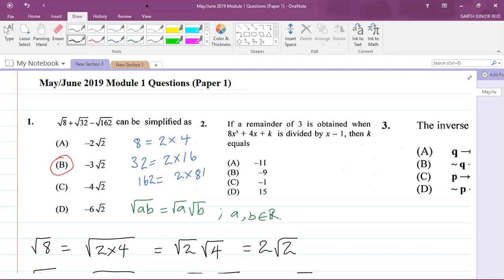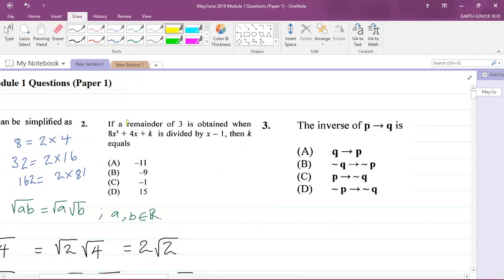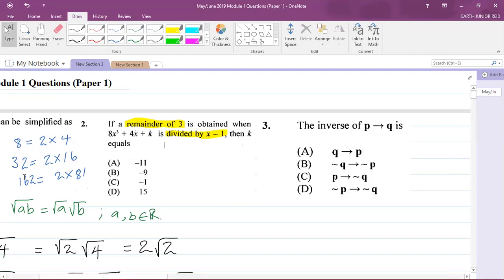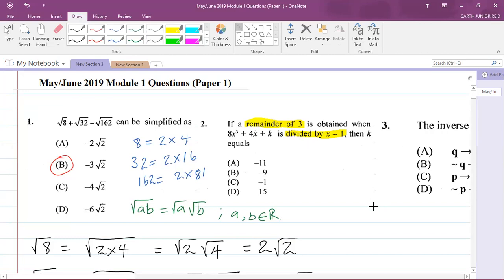Let's now move on to question 2. It says: if a remainder of 3 is obtained when 8x³ + 4x + k is divided by x - 1, then k equals what? It's important to note that we'll be dealing with the Remainder Theorem here. You can do this question two ways: using the Remainder Theorem, or using polynomial long division. I'll be doing the Remainder Theorem first.